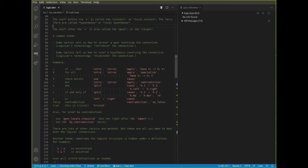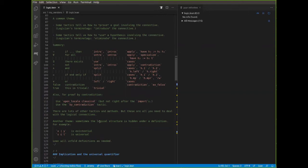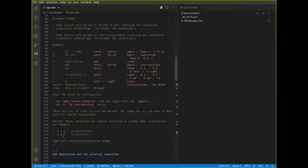Another common theme is that Lean will unfold definitions. Sometimes the logical structure is hidden under a definition, but you can force Lean to unfold that automatically. For example, saying that x divides y is defined to mean there exists a z such that x equals y times z — that's an existential statement. When you have that in a hypothesis and you use 'cases', that will get Lean to unfold the definition and treat it as an existential statement. Similarly, s is a subset of t — the statement that every x in s is in t — is a 'for all'. And so if you say 'intro x', that gets Lean to unfold this and leave you with a goal showing that if x is in s, then x is in t.